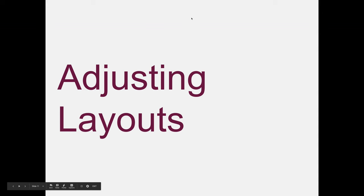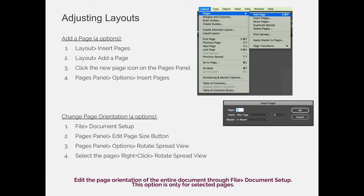Adjusting layouts. There are many different ways to adjust and modify layouts in InDesign. I'd like to talk about some of the ones you'll use most often.